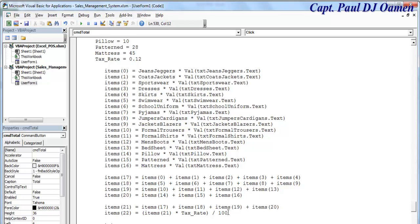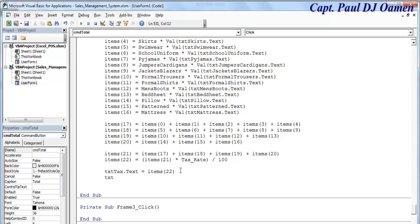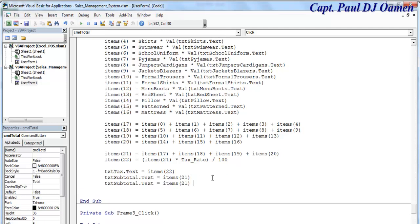Then: txtTax.Text equals items(22). And the other one is txtSubtotal.Text equals items(21). The total is going to be items(21) plus items(22). Copy that, paste it into txtTotal.Text. So that's done.